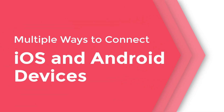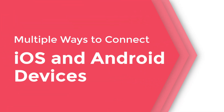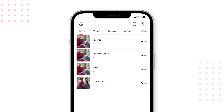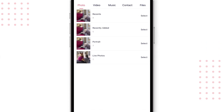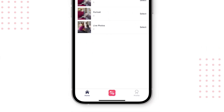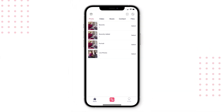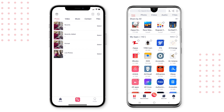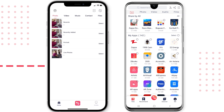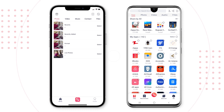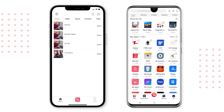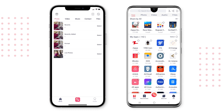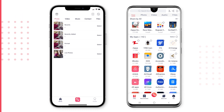Connecting your iOS device to an Android device just got easier. With the latest version of Zapier for iOS, you can now connect your iOS device to an Android device without leaving the app. Here are some of the many ways you can connect using Zapier.